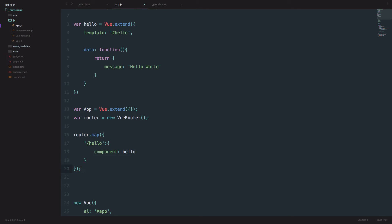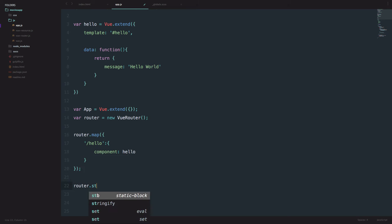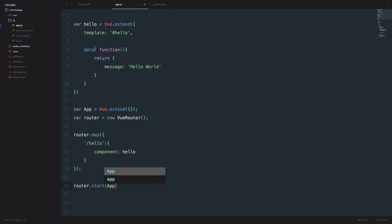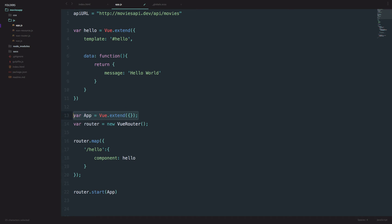There's one more thing we need to do — start our router. You just call router.start with app as the root component, and set it to mount on our app div. So: router.start(App, '#app'). And that's it. Save this.